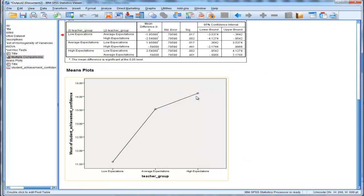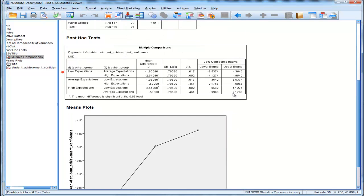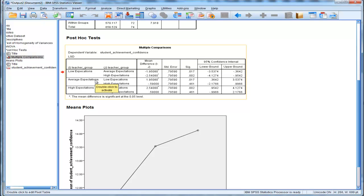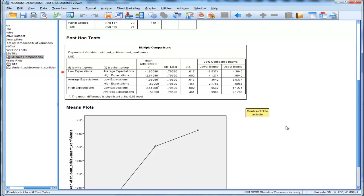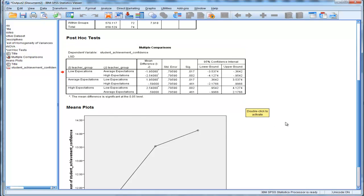Now, finally, to this one comparison where I thought, I'm not sure, average expectation and high expectation teachers? Now, look here, average expectation and high expectation is a p-value of .461, and that is not statistically significant.